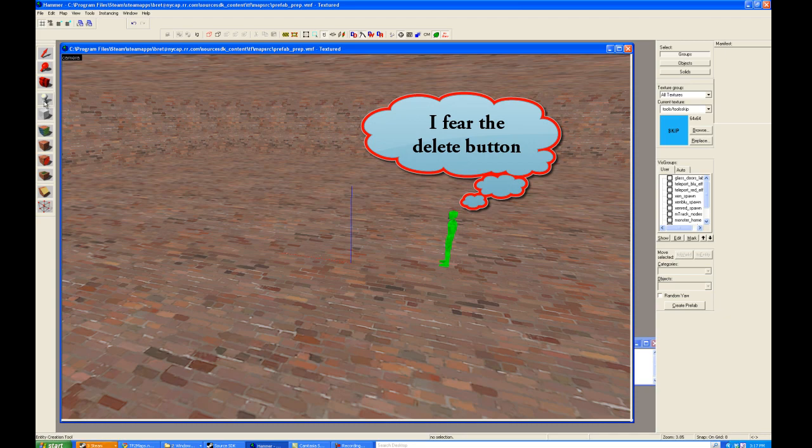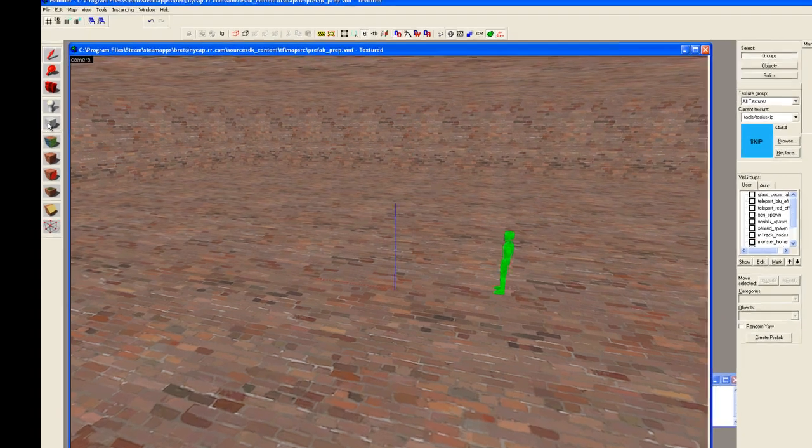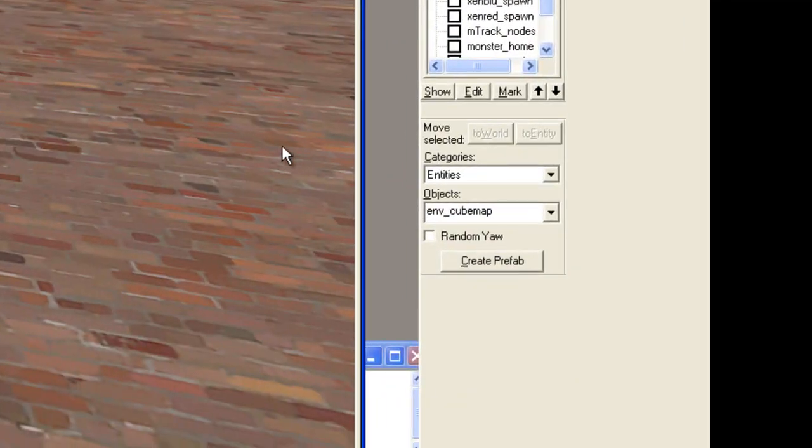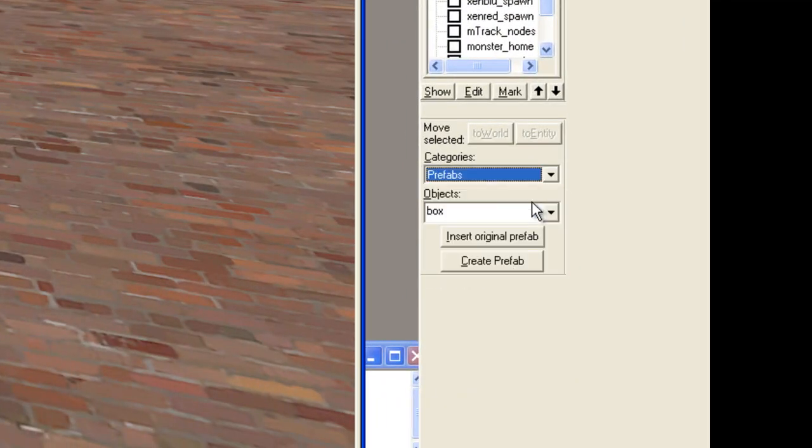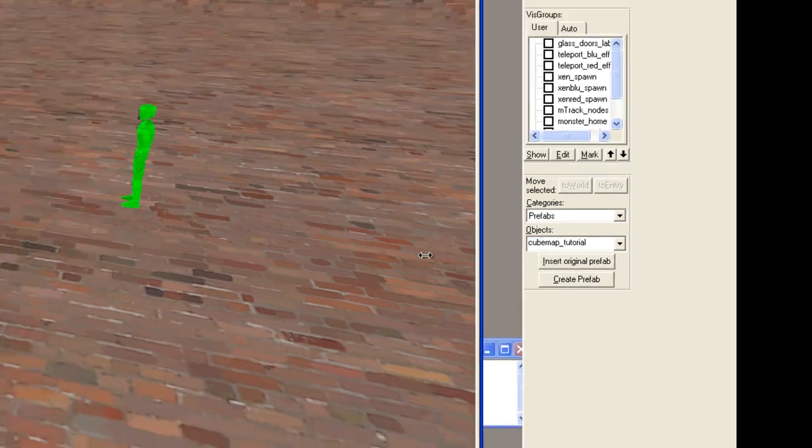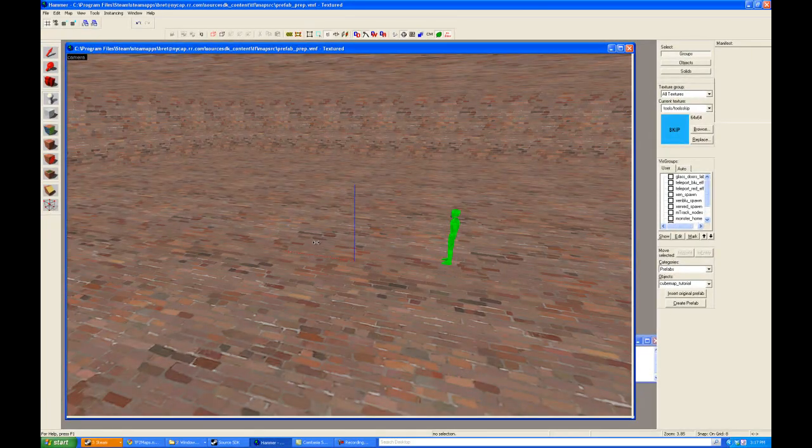Now what I'm going to do, there are two ways of calling forth a prefab. One is to use the block tool. Another is the entity, and we're going to use the entity for this particular instance. I'll select entity. And then I'm going to go over here to categories, and I'm going to select prefabs. And voila, cubemap tutorial shows. I select that, and now I just click.